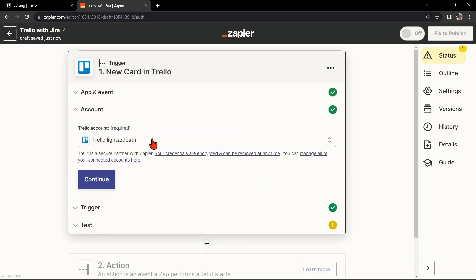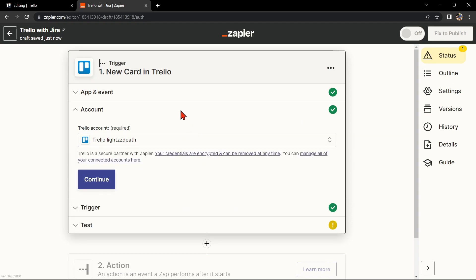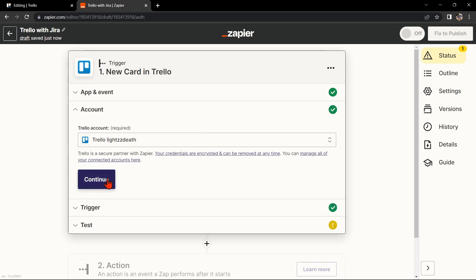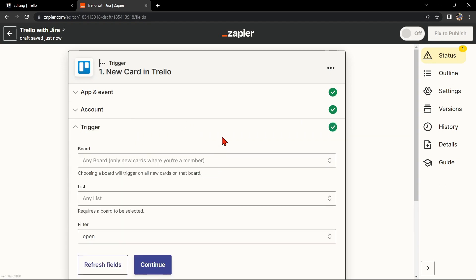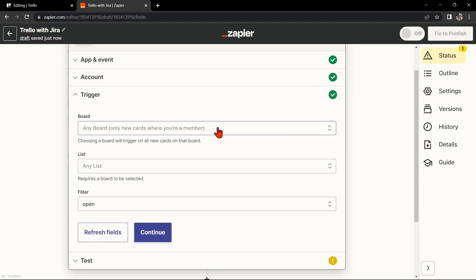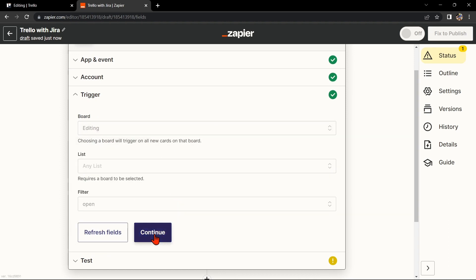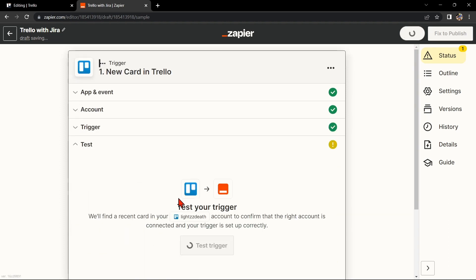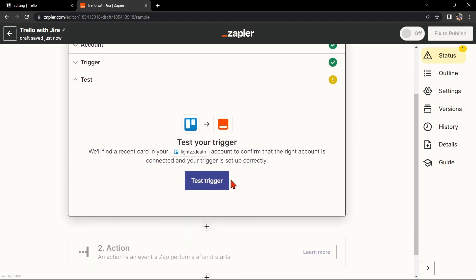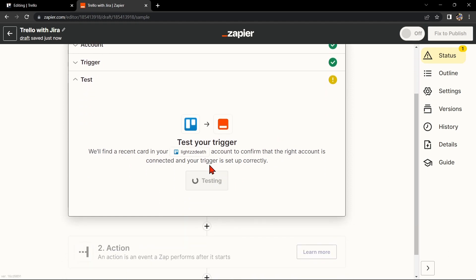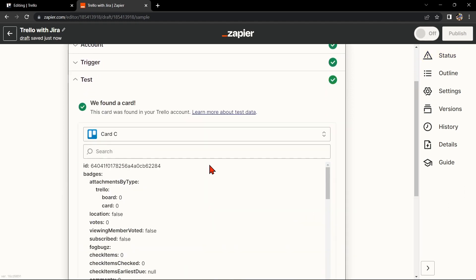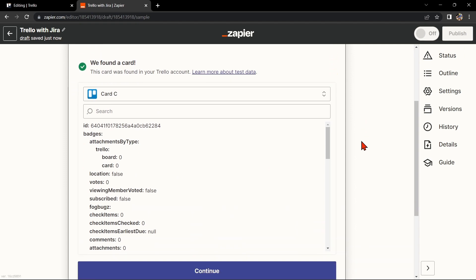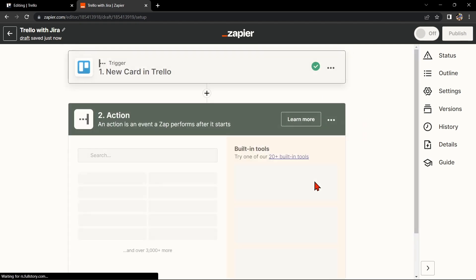Here, connect your Trello account and click on Continue. Now, select the board that you want to use, then click Continue. After that, test your trigger to confirm that the right account is connected and that your trigger is set up correctly. Once the item was found, click this Continue button to proceed.